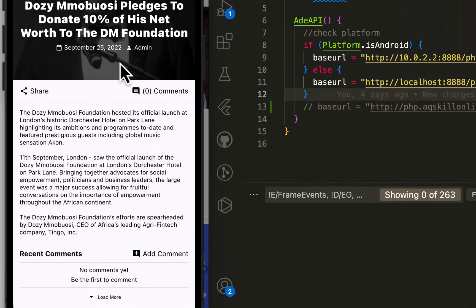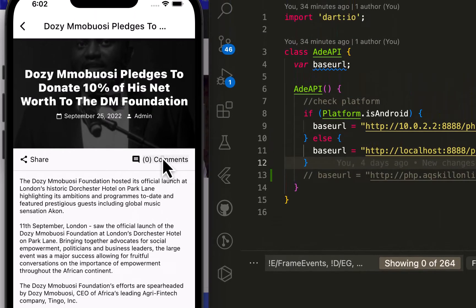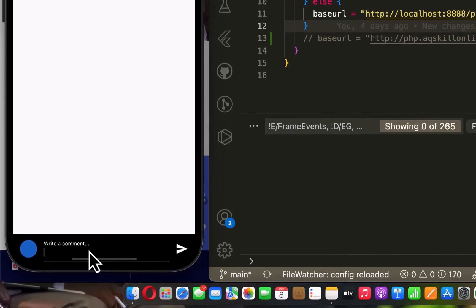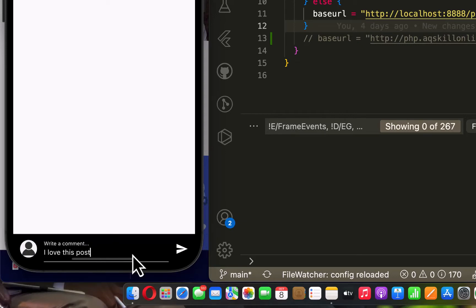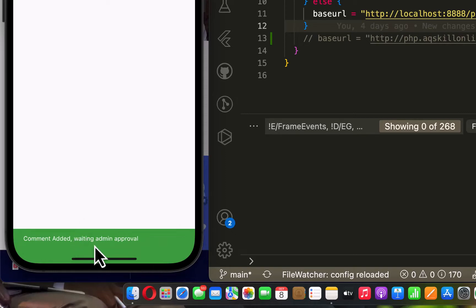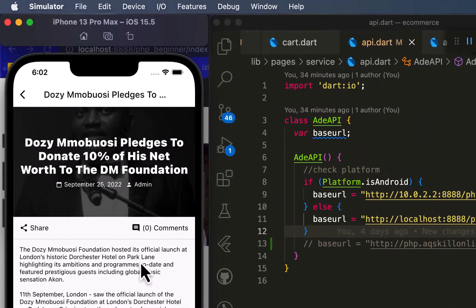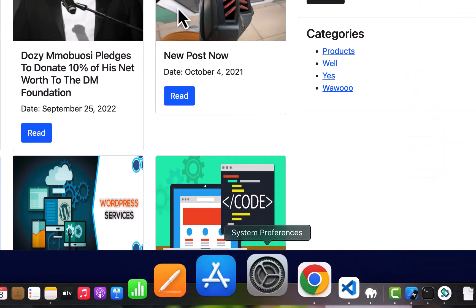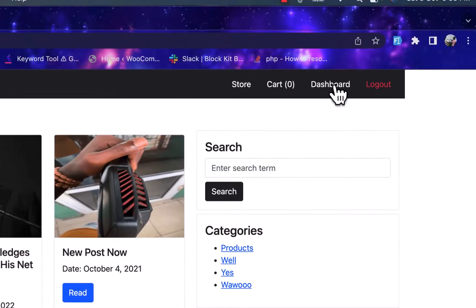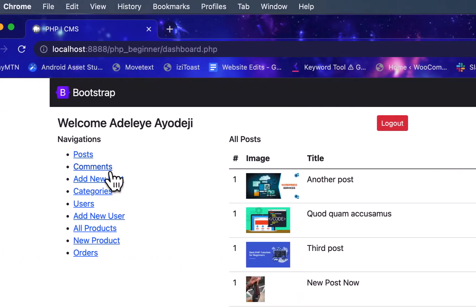At the moment this post does not have any comments attached to it. If I go to the admin section and click on the Comments section, because I'm logged in I can now comment. I'll write 'I love this post' and submit. This comment is added but it's waiting for admin approval. I'll go to the admin section at local host, go to the dashboard, then to the comment section.